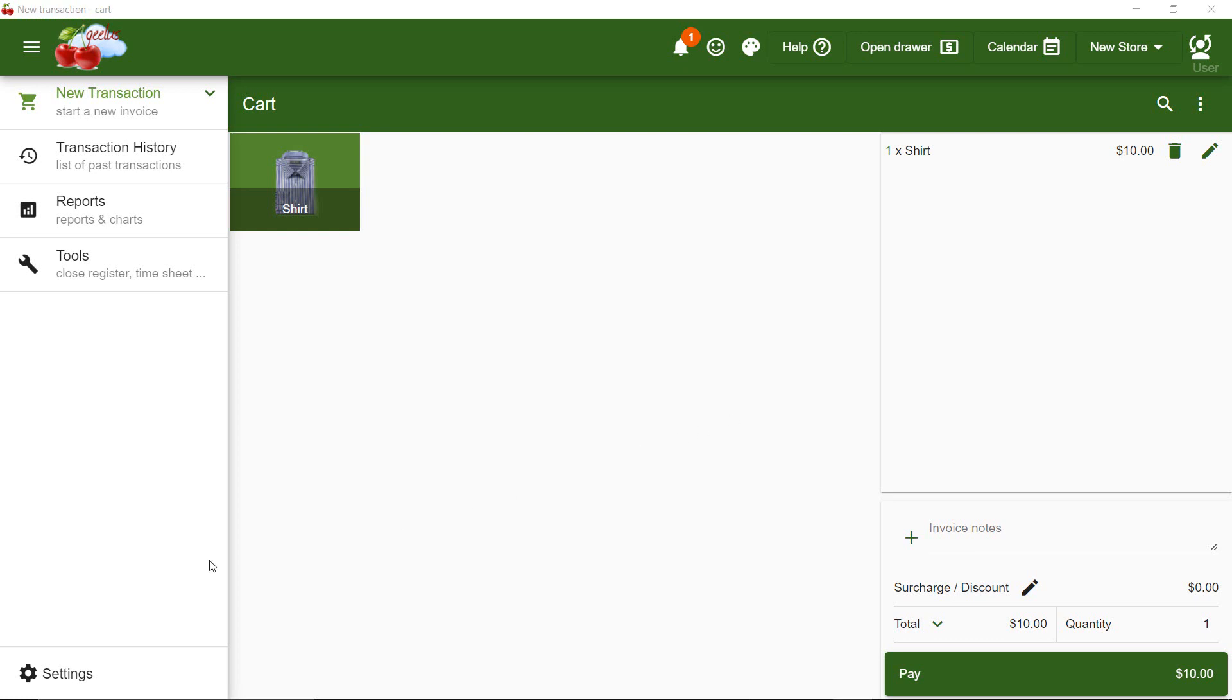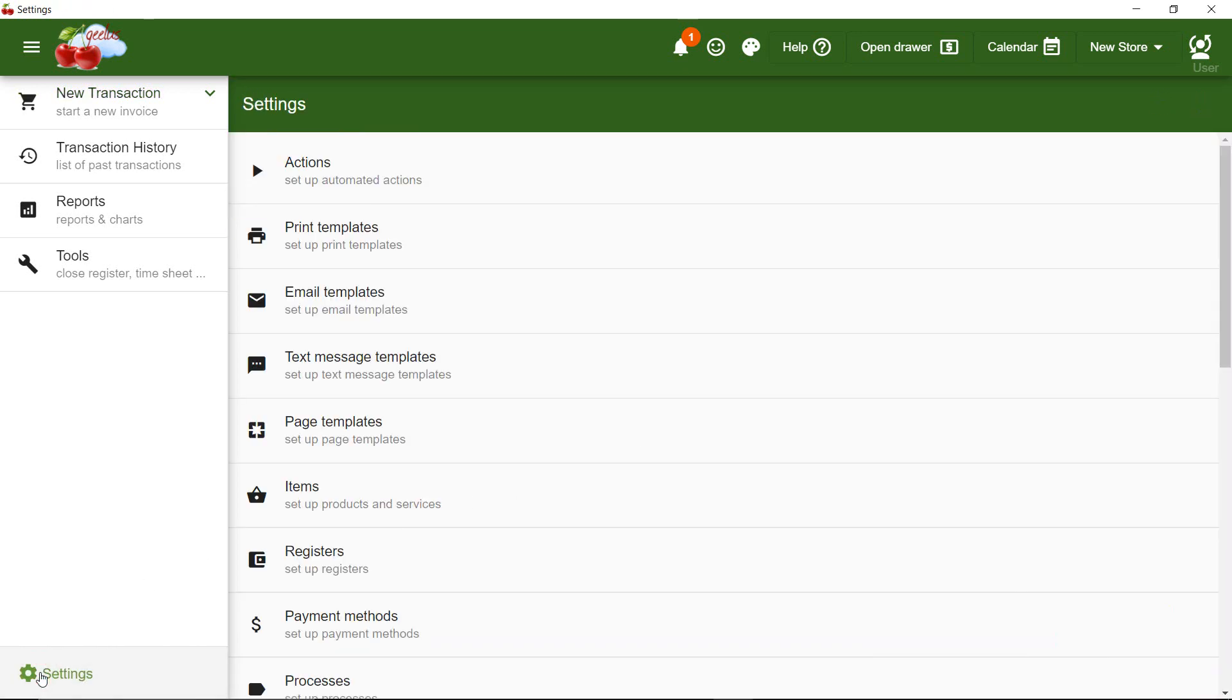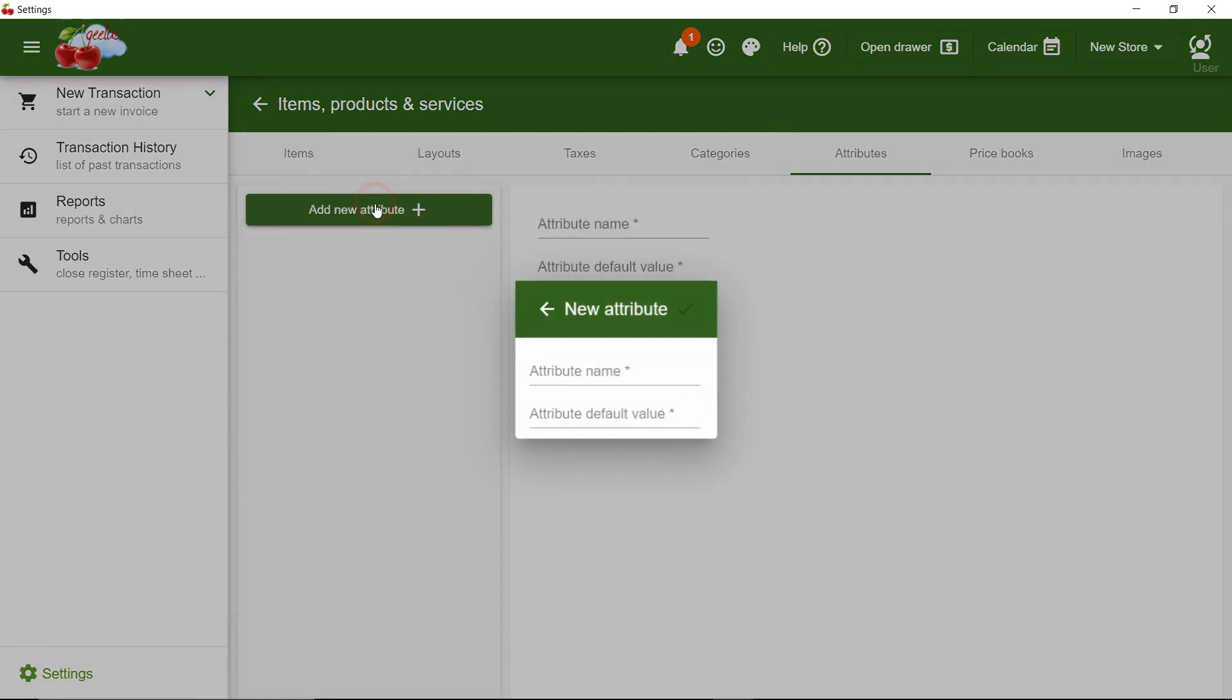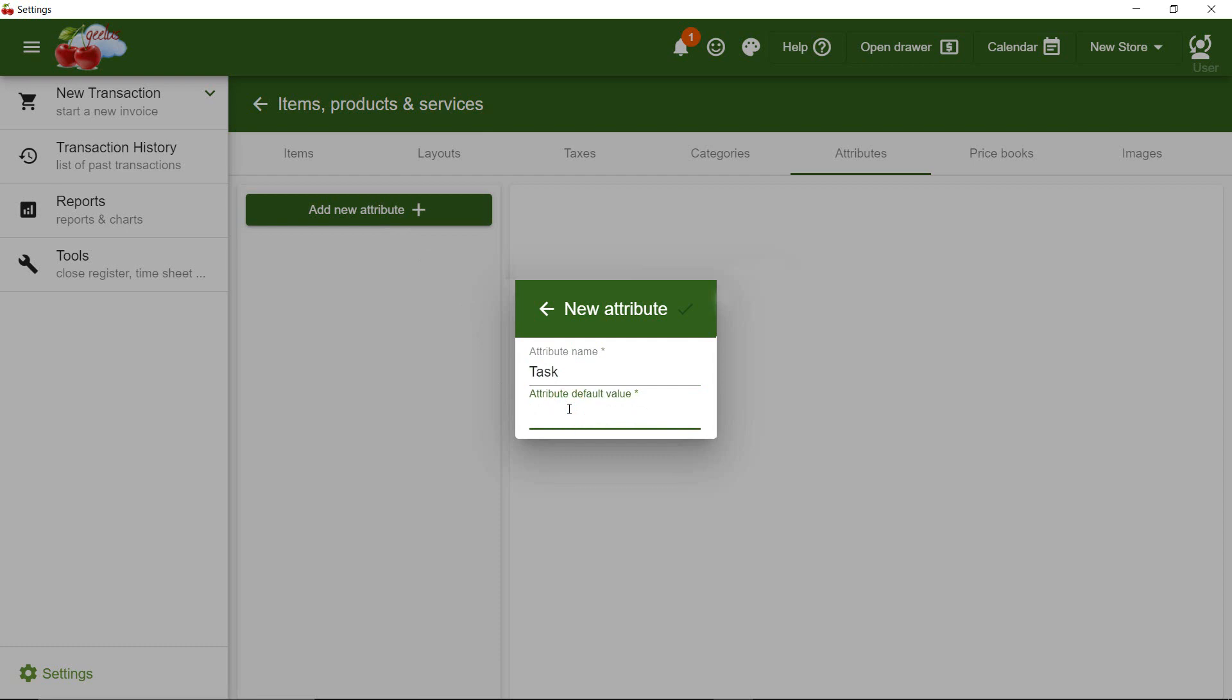Therefore, I navigate to Settings, Items, Attributes, and add an attribute called Task. I set the default value to Dry Clean.